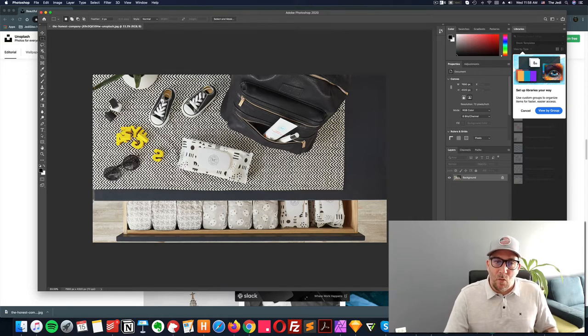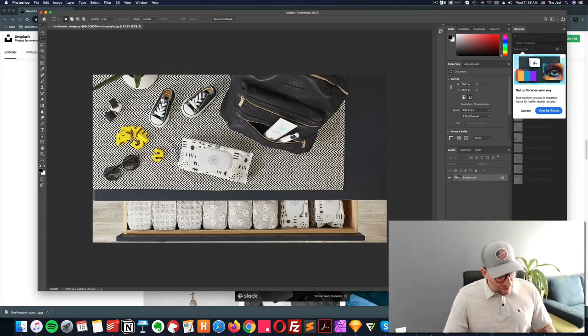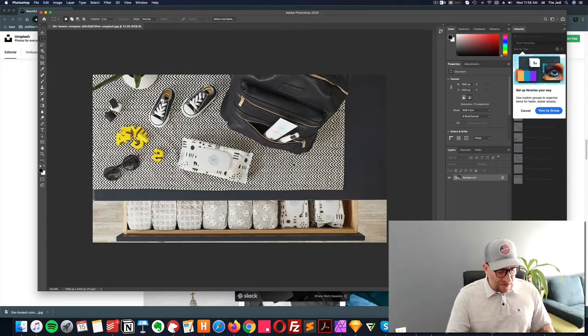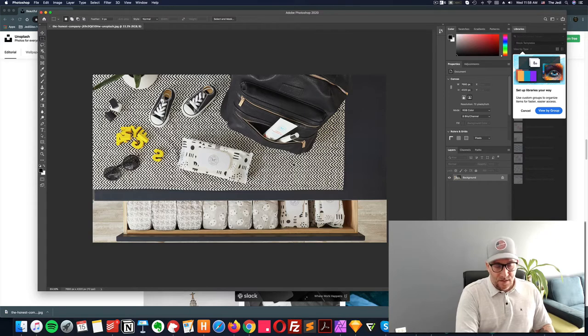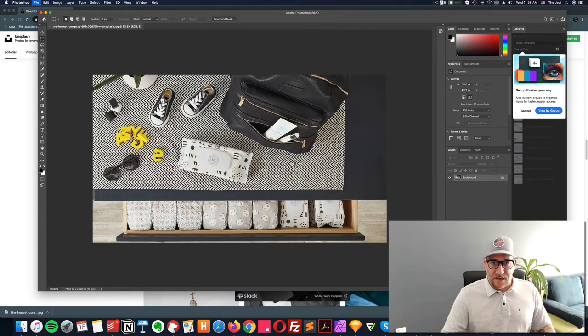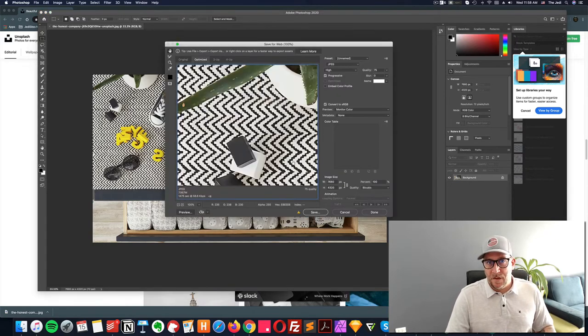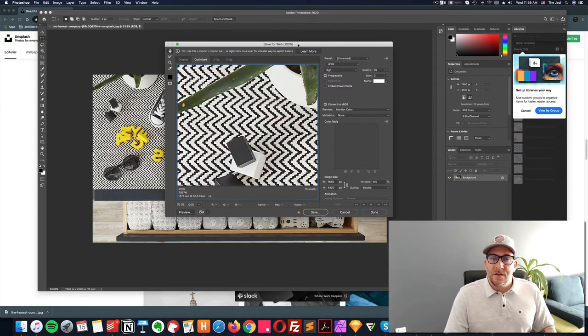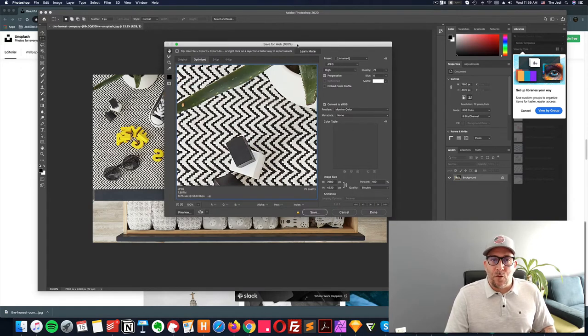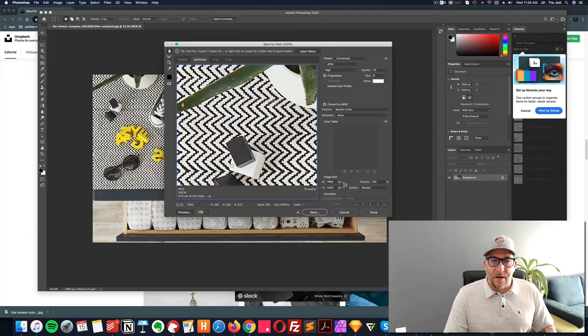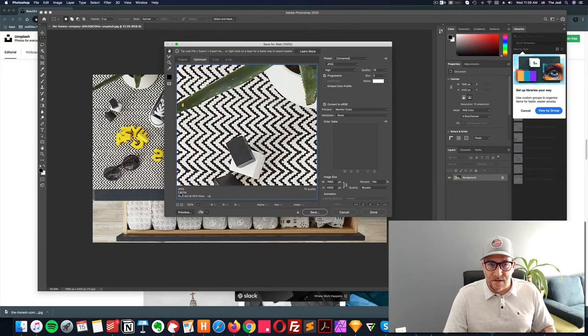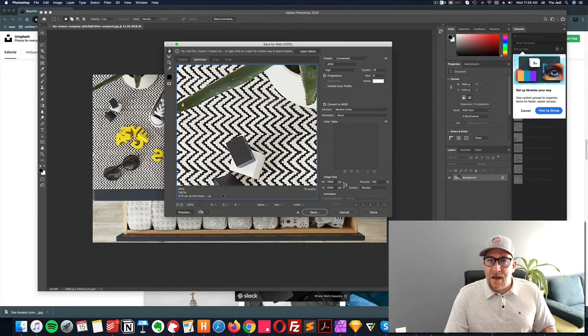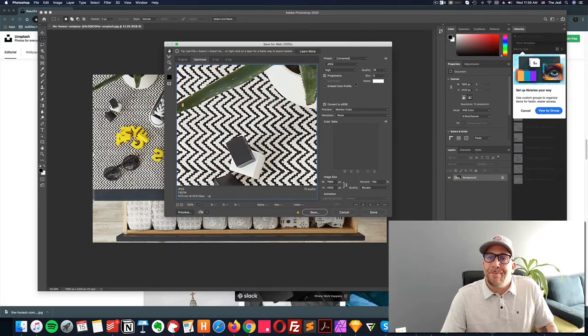And what we want to do is you press shift option command and save at the same time. Now this takes you over to save for web. So you got the save for web portal right here, and you can see the size right here is almost eight megabytes. So let's go ahead and optimize it.